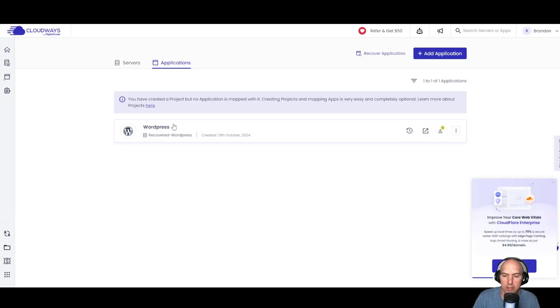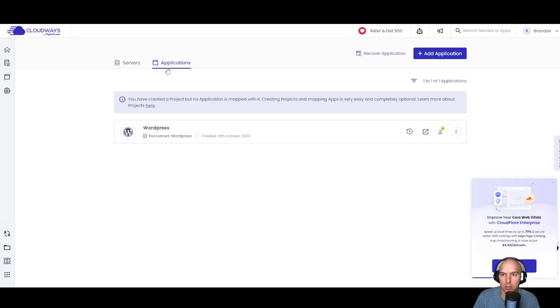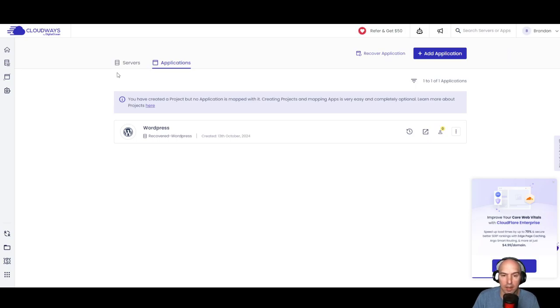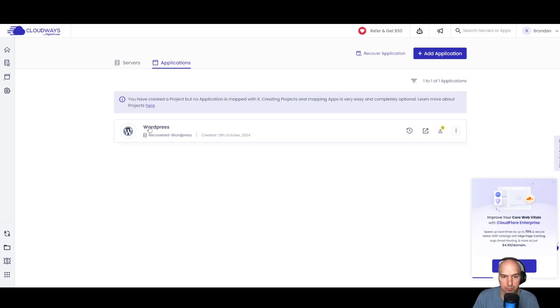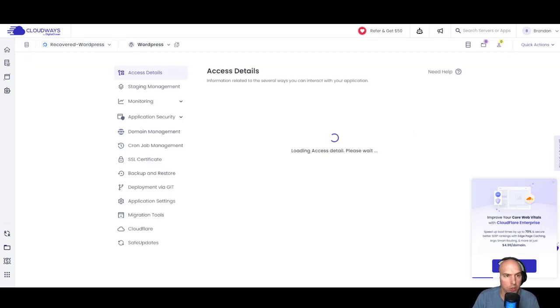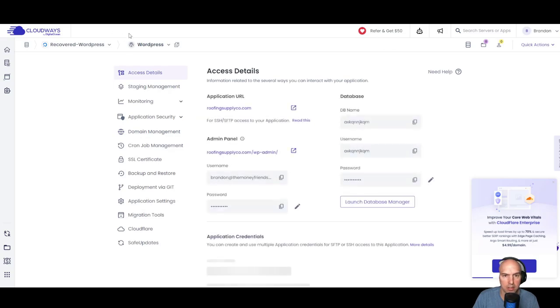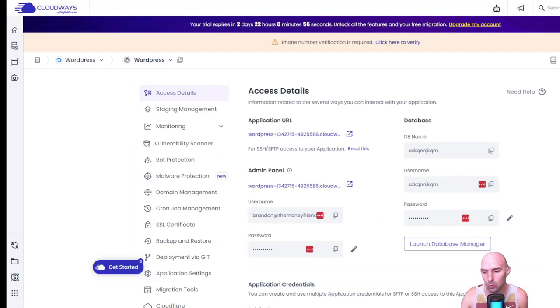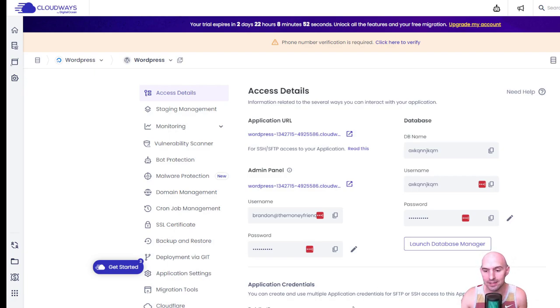So now we need to connect our domain to Cloudways so that we have an actual functioning domain name. So we go to application, go to the WordPress application, and we're going to actually connect our domain and start really editing some things. So let's get into it.